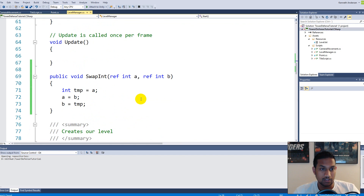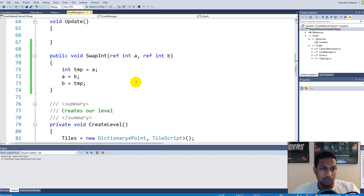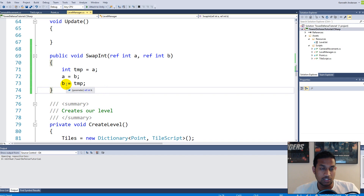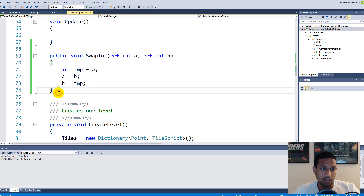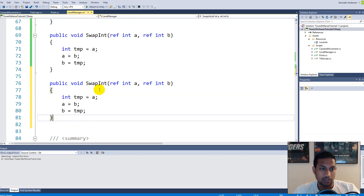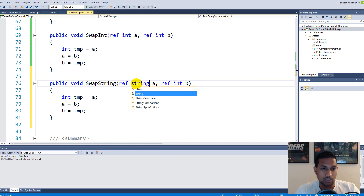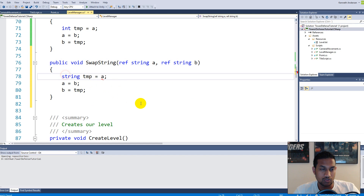But what if I need this functionality to work with more data types? If I need to do the exact same thing for strings, I would need to create one more function — one called swap string — and change all the parameter types to string.